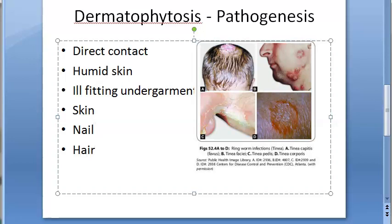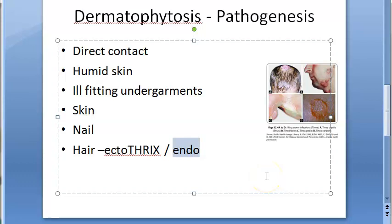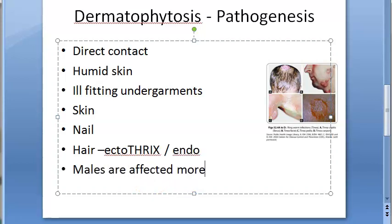For hair, the fungus can either invade inside the hair shaft or remain on top of it — giving rise to endothrix and ectothrix patterns. In endothrix, where the fungus enters the hair shaft, there can be patches of alopecia and hair loss. Males are affected more because in females they are protected by progesterone. Immune status also influences susceptibility.